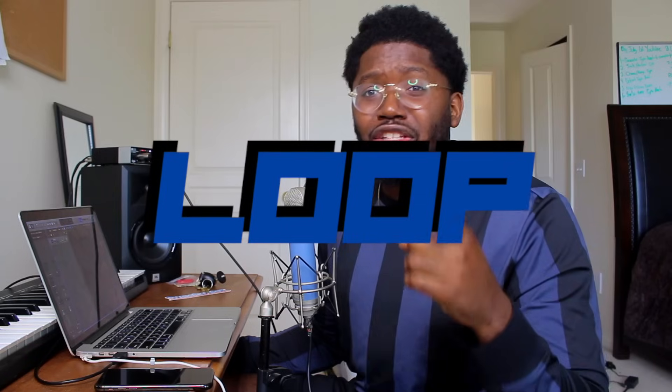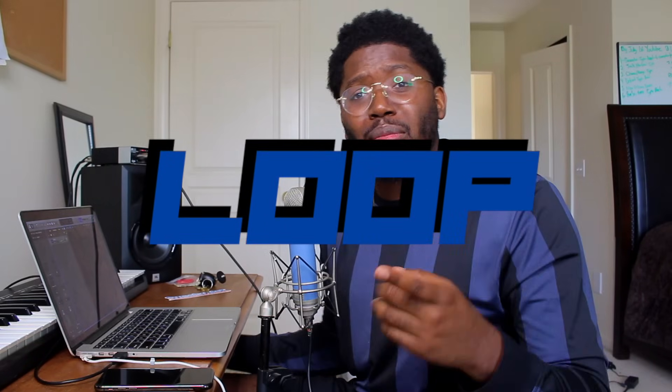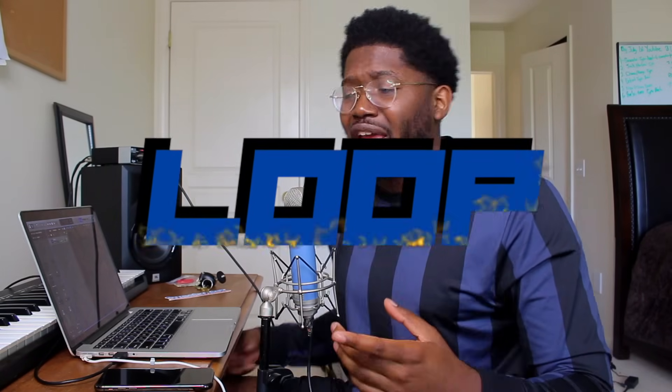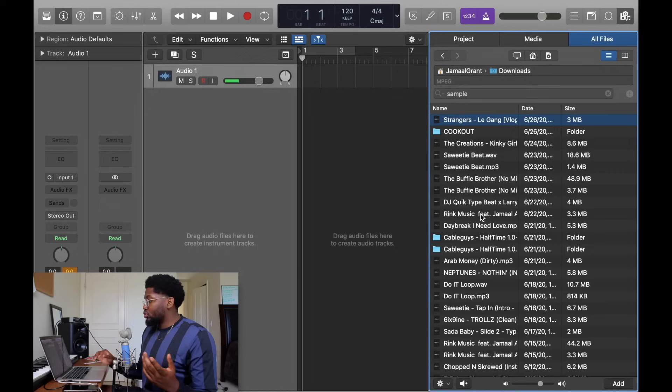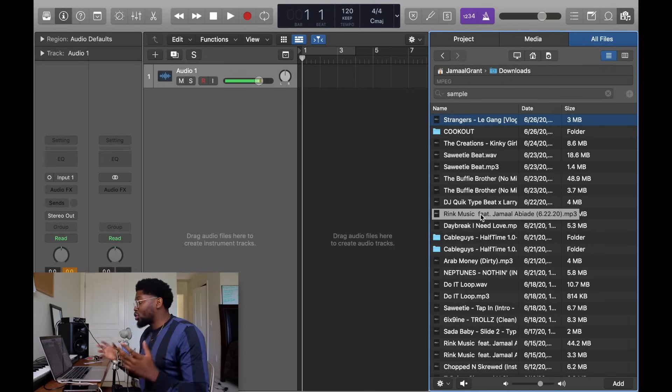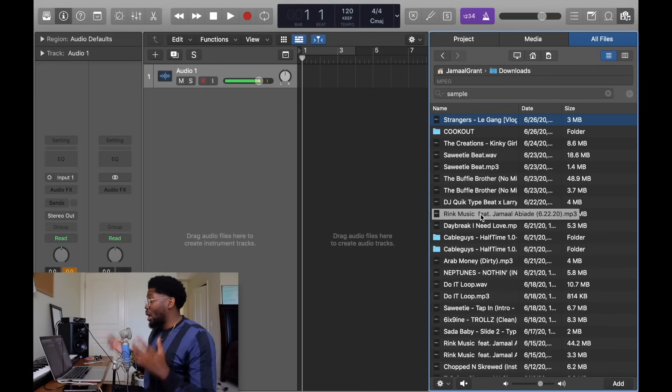All right, you guys, so there's four basic ways to sample. The most basic, the primary foundation is the loop. A lot of these tutorials show you how to manipulate a loop and show you where to get loops from, but they don't tell you how to make a loop. So I'm gonna teach you how to make a loop right now for sampling.